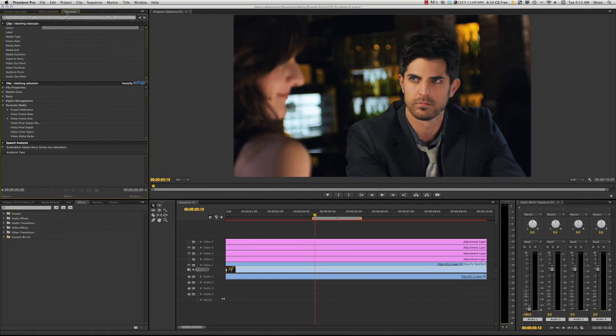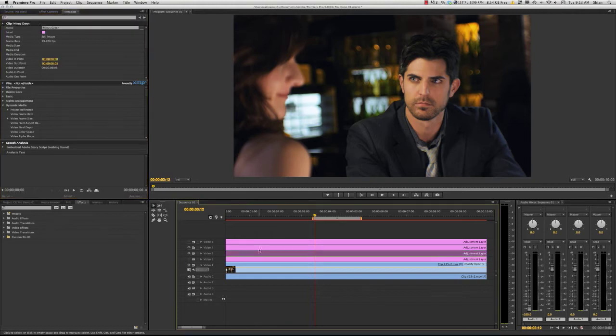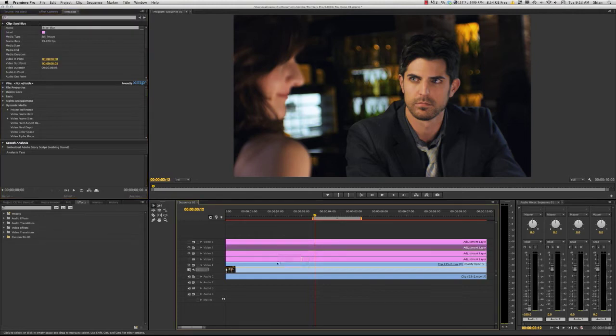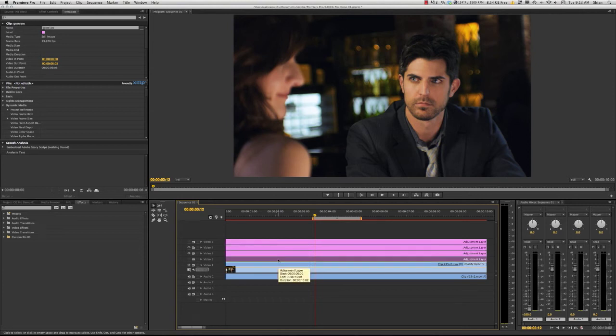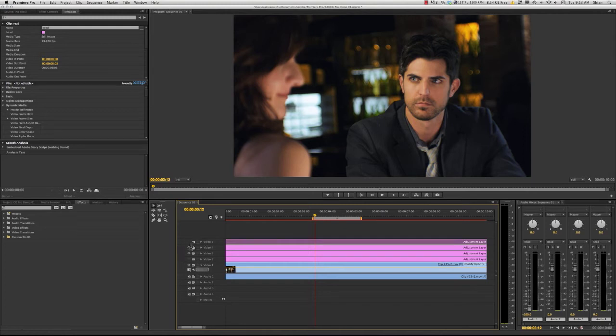If you go to metadata, you can see that this one's labeled minus green, this one's labeled steel blue, this one is labeled generate, and this one is labeled read. We'll get to those later, but you can see they're not activated currently.